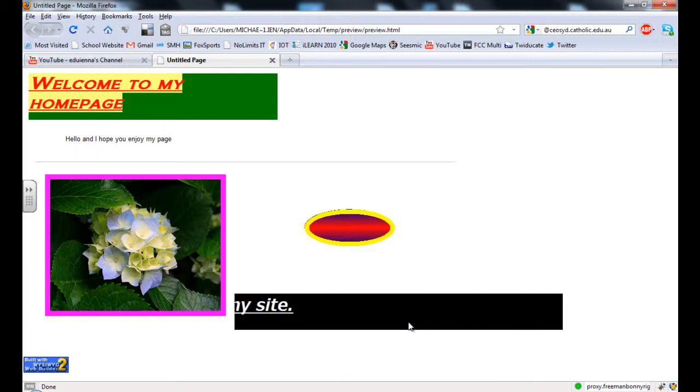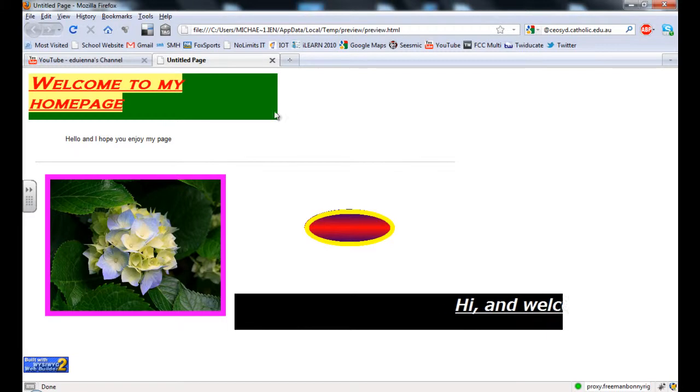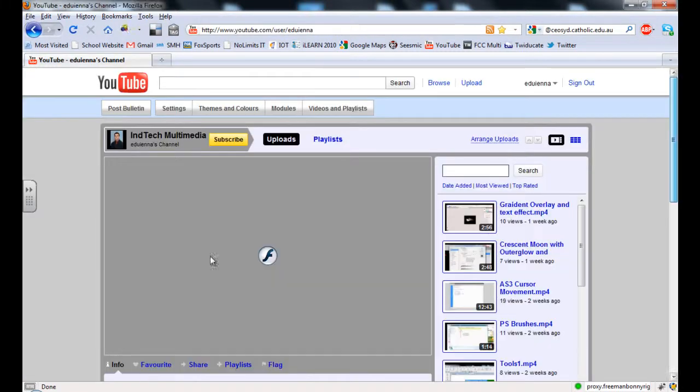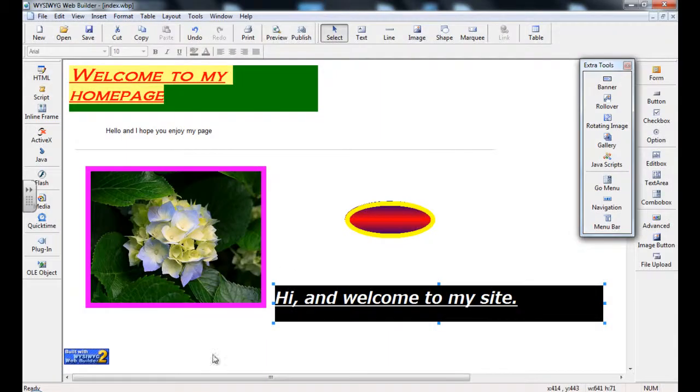So once the site part finishes, it comes back out.